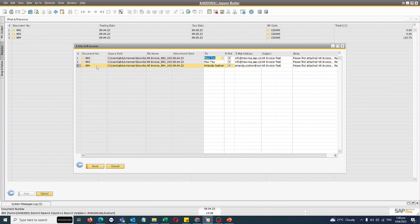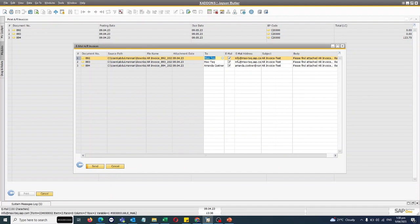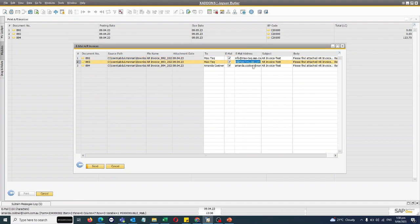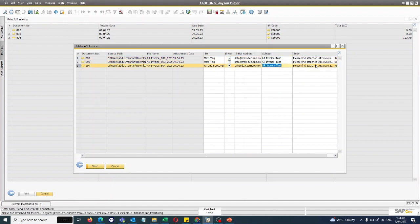So I can see a window is opened to email the invoices to multiple business partners in one shot. And by default it is reading the contact person assigned to each invoice and the email address of that contact person. Now the subject and body is coming from the print preference.